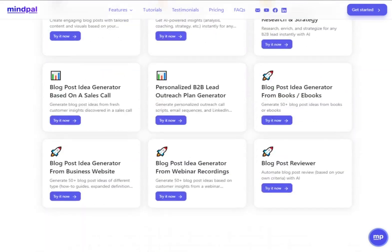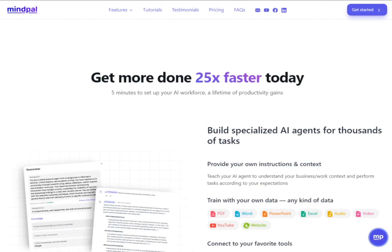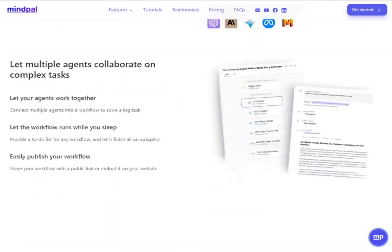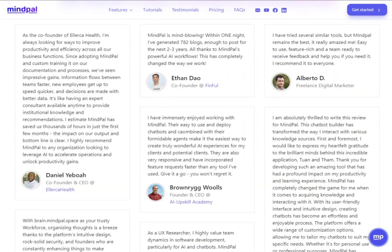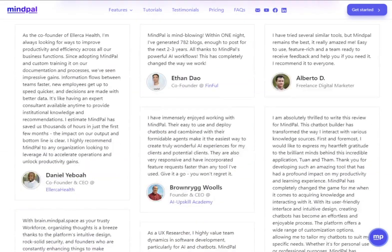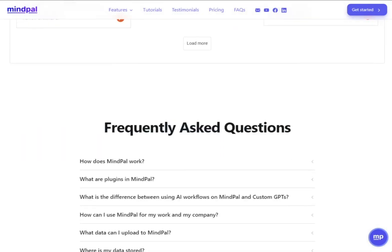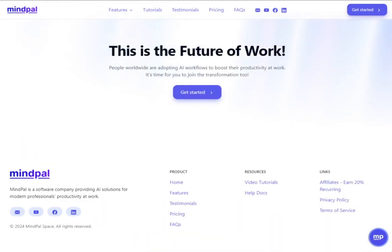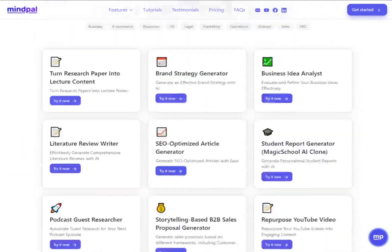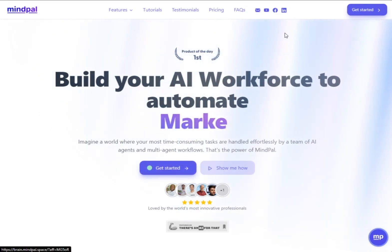To get started, visit the MindPal website and sign up for an account. The sign-up process is quick and easy — just follow the prompts to create your profile. Once you've set up your account, you'll unlock a world of AI possibilities.